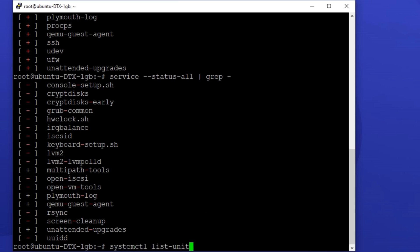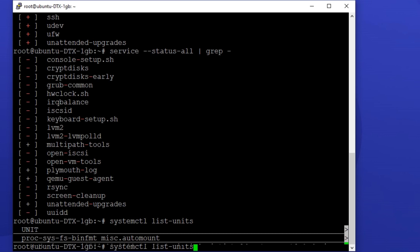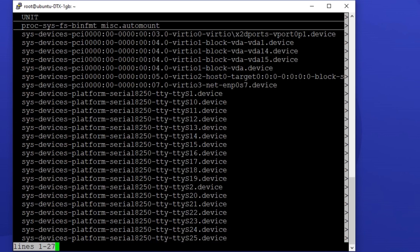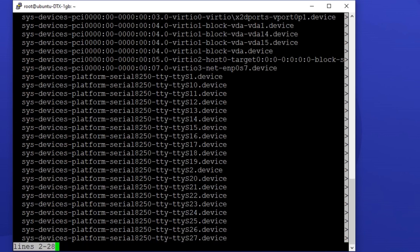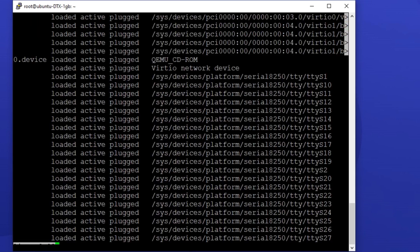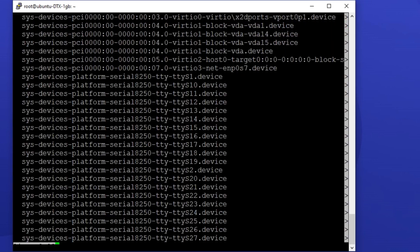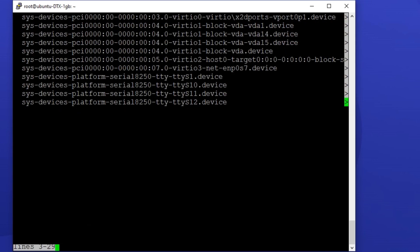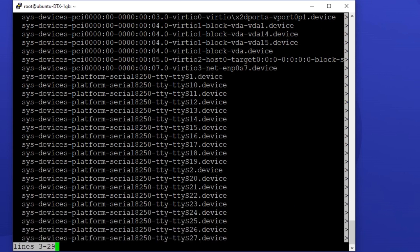To have a better understanding of this command's results, you can use the left and right buttons to see the columns. You can also see the next pages of information by hitting enter. When you're done with the results, just simply press Q to exit.